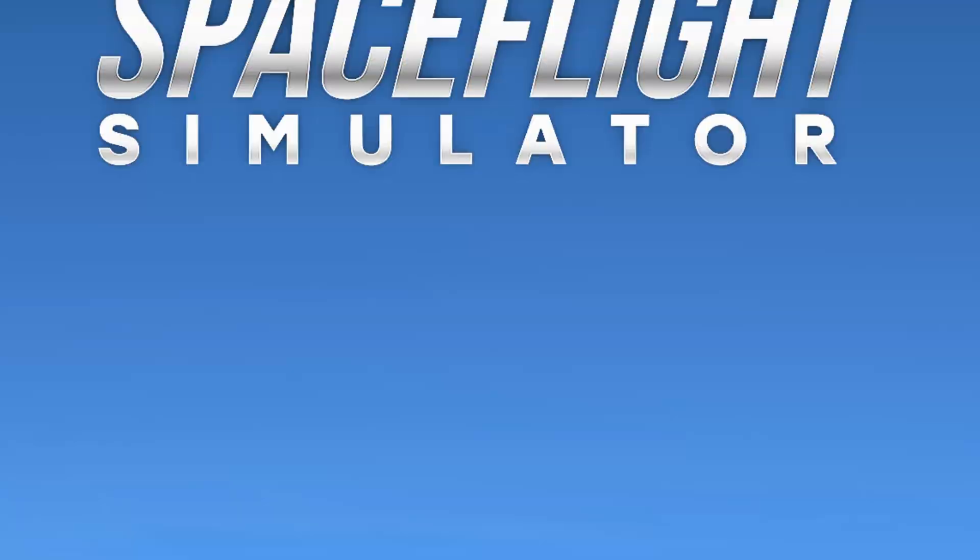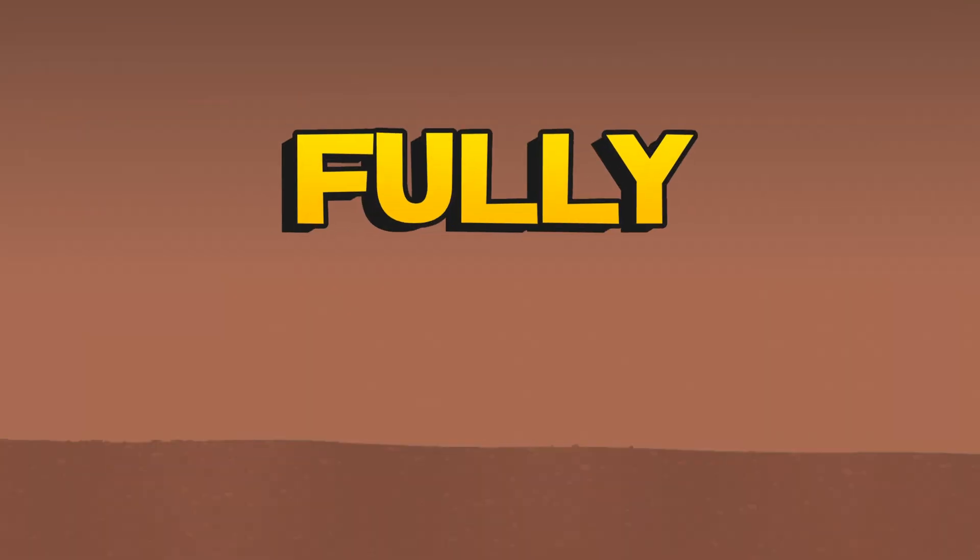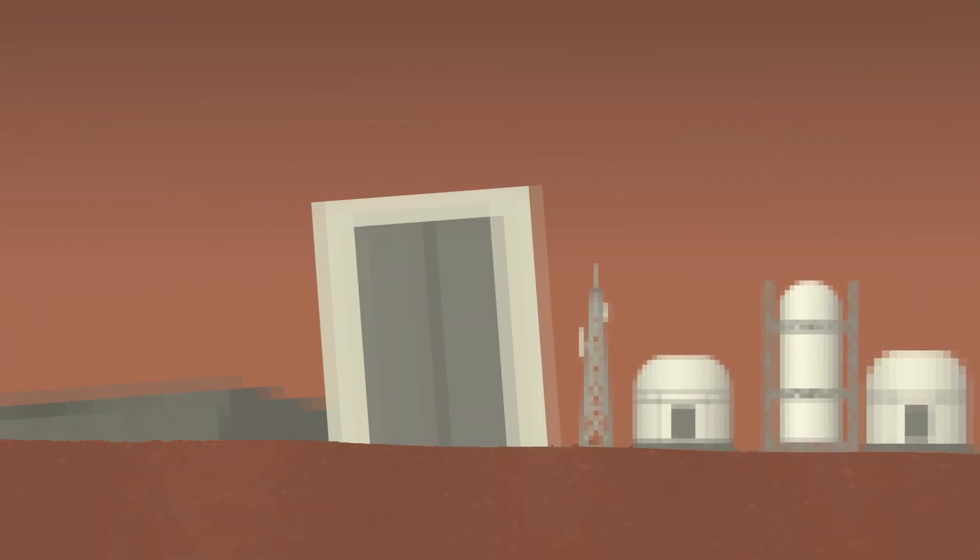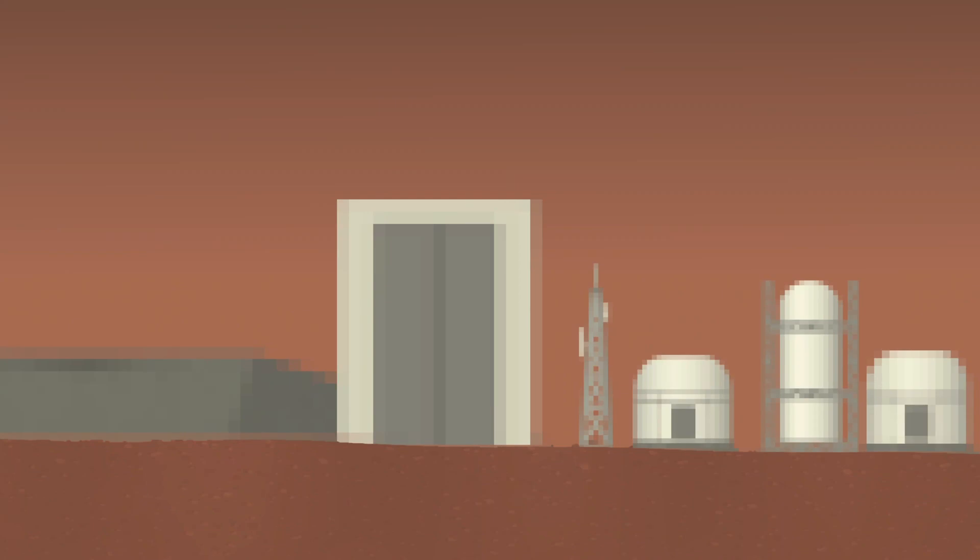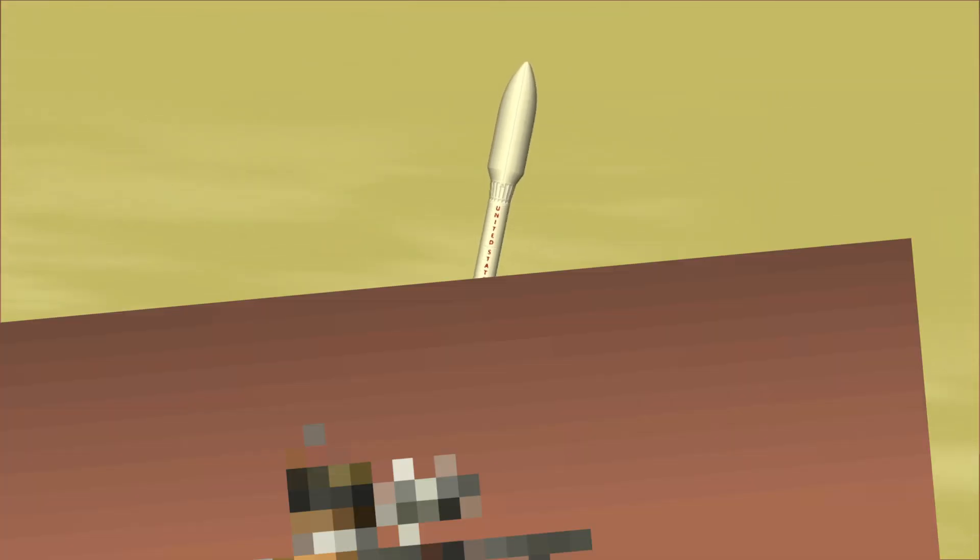So today in Space Flight Simulator, we're going to be building a fully functional colony, from refineries to VABs, launch pads and even rovers with brand new parts.